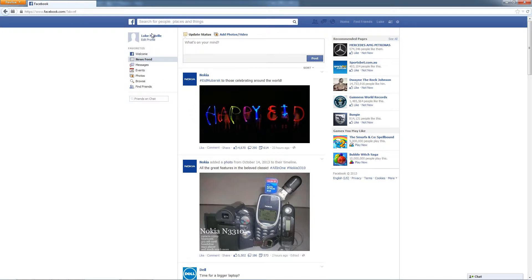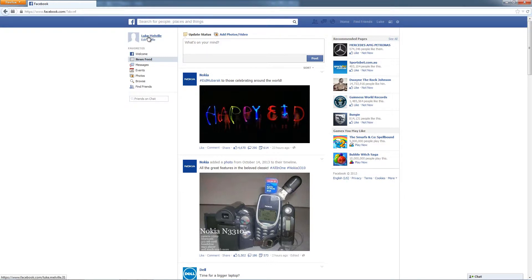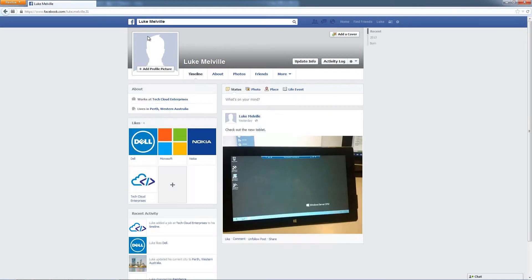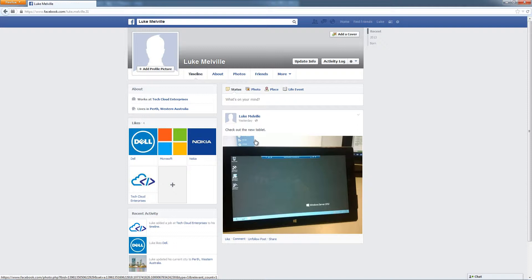As you can see here, the name here is Luke Melville and we've got this profile button here. So we're going to click on the profile so I can show you the difference. So as you can see, this is the personal Facebook profile.